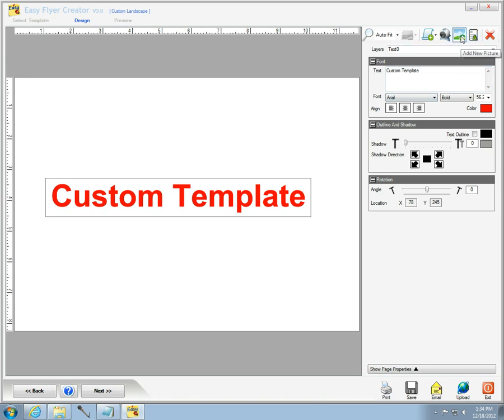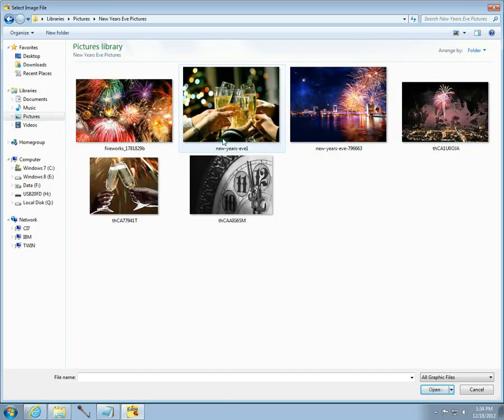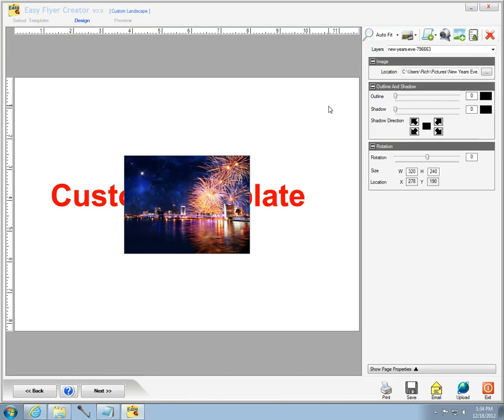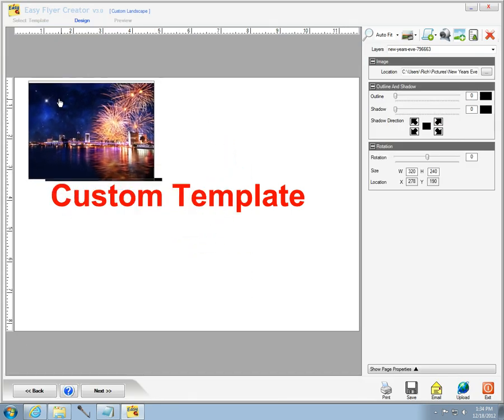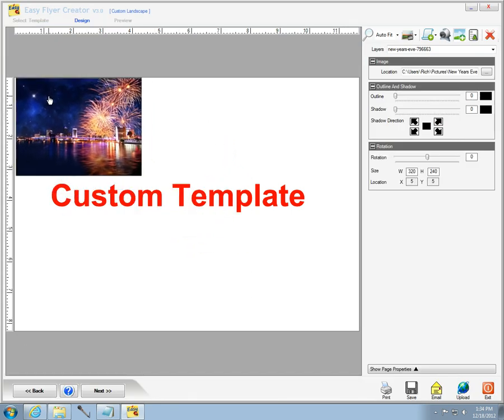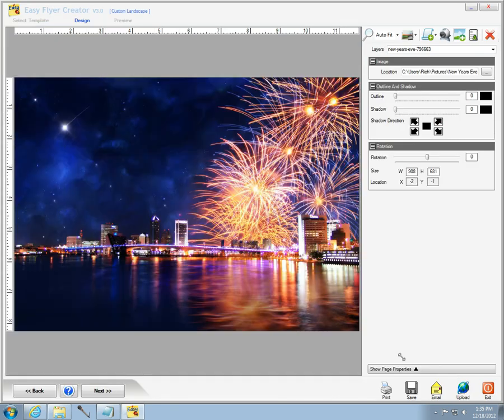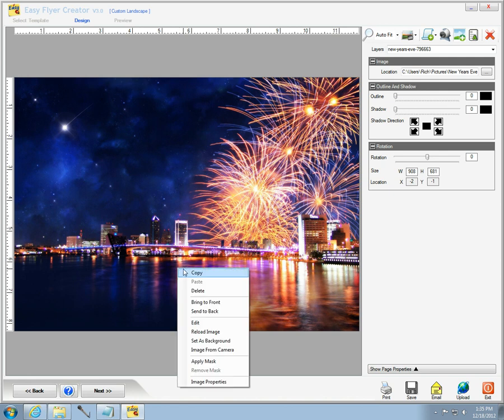And then what I've done is selected one of my pictures and then I'm going to stretch it across the canvas and I'm going to select that and set that as my background.